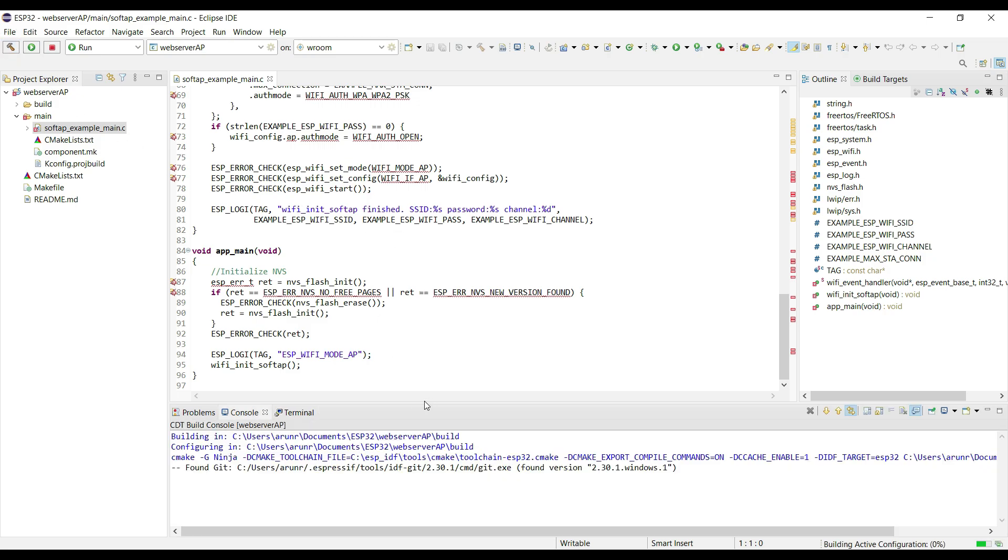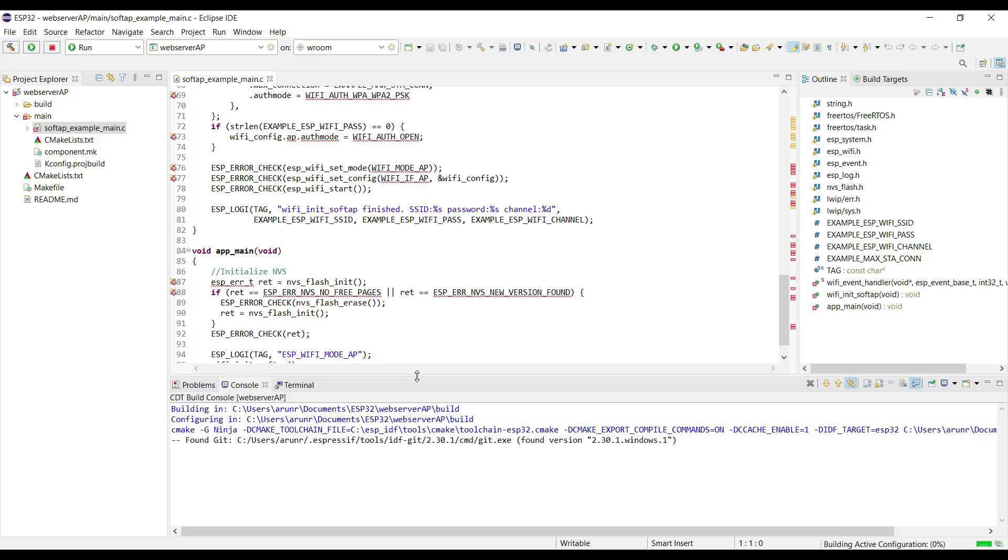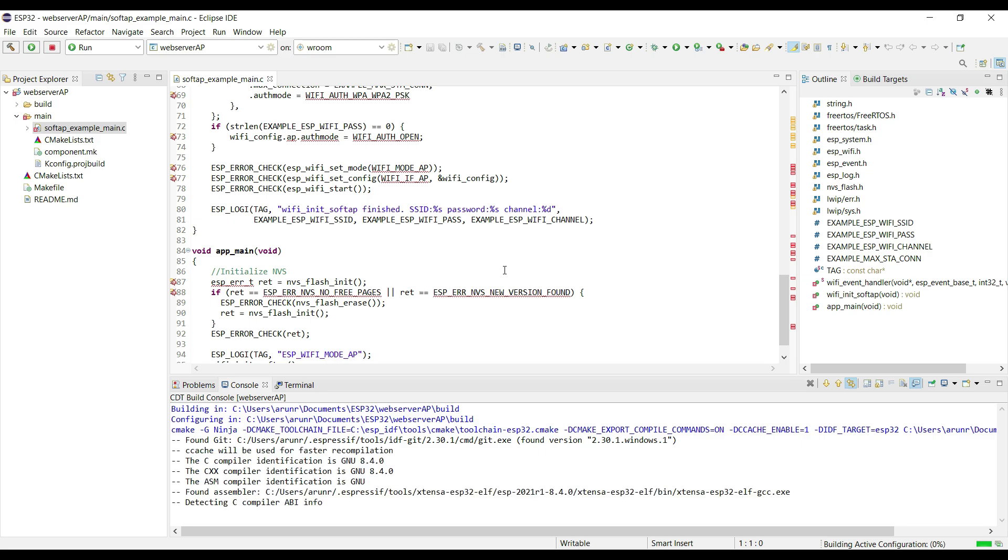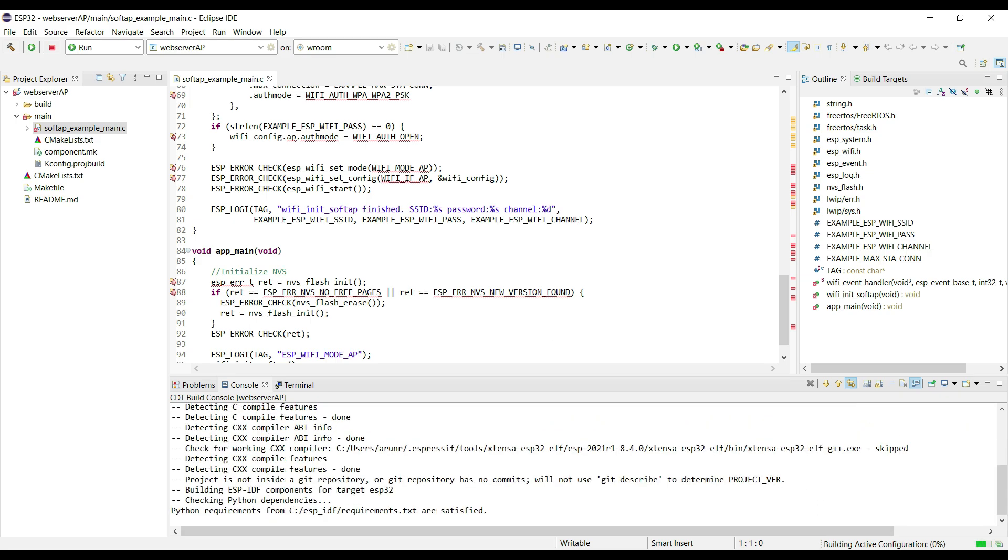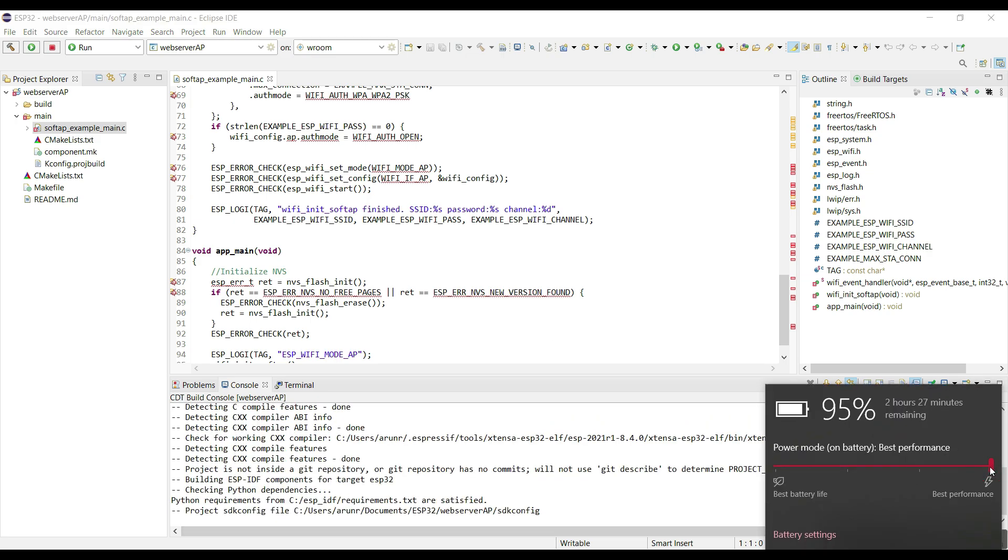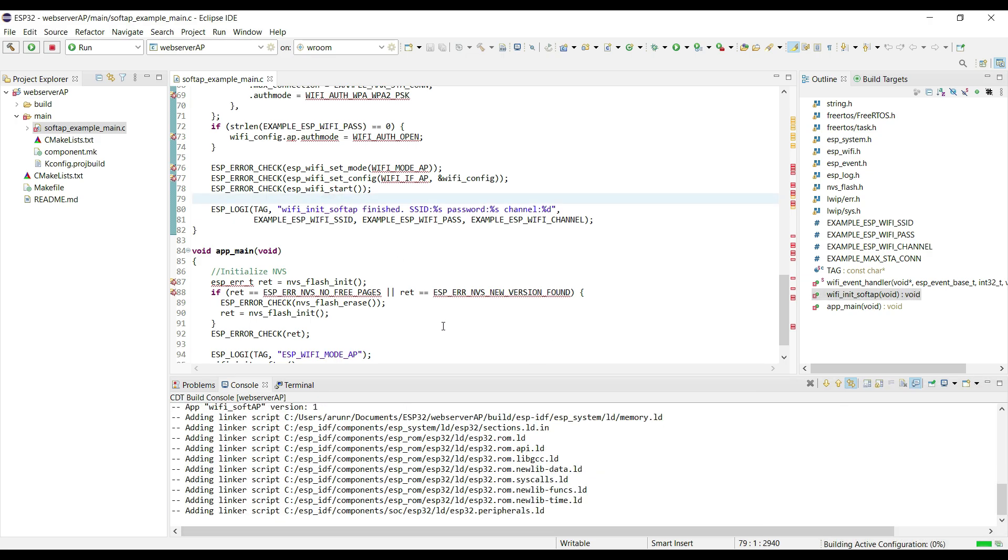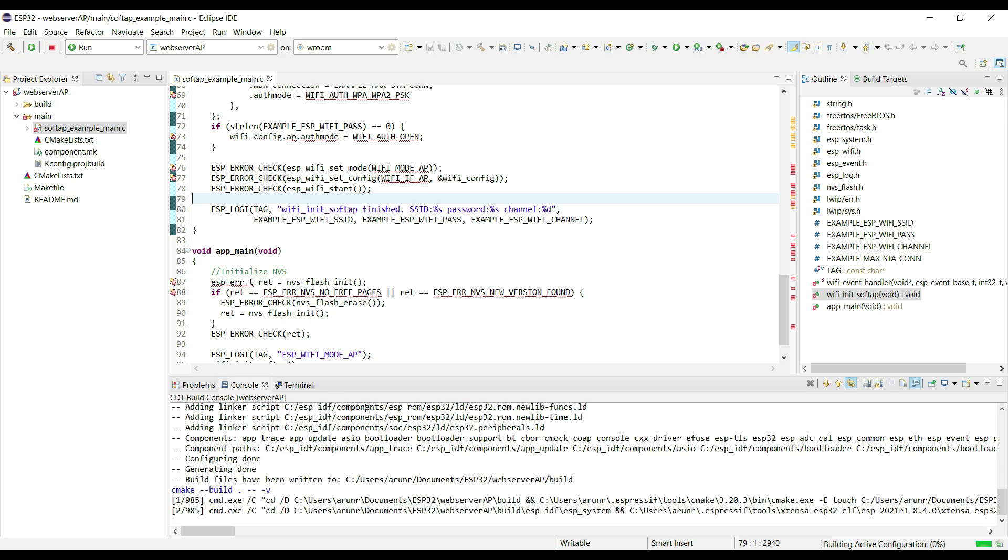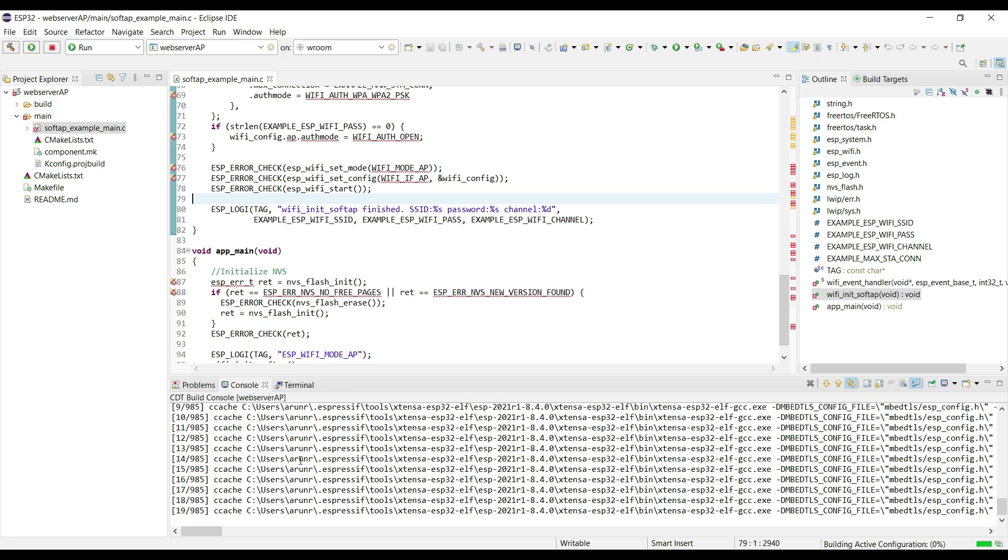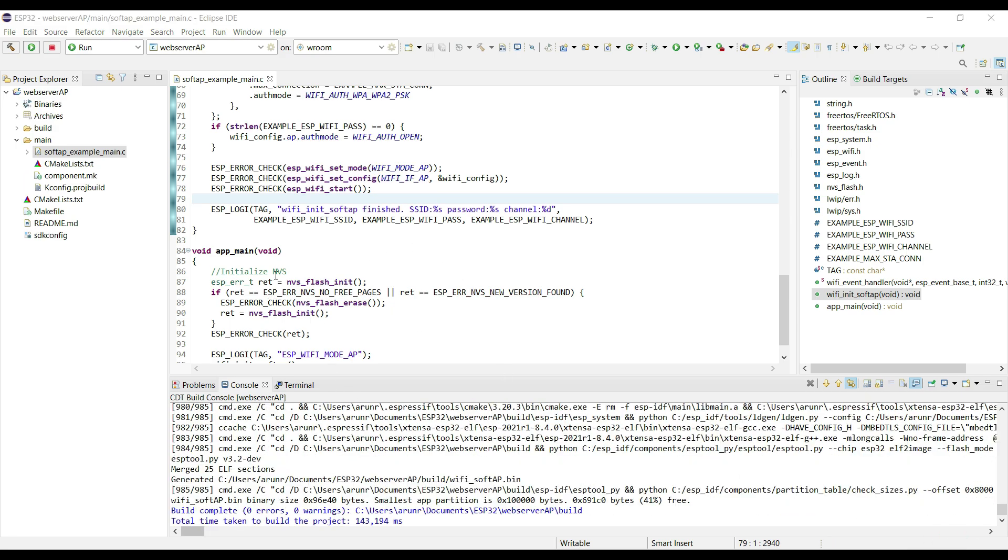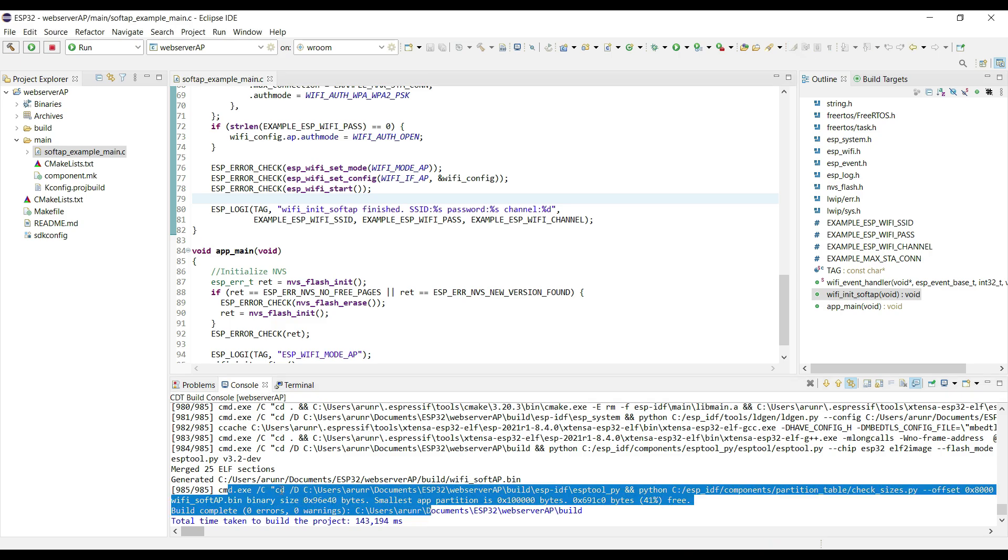It is going to take a lot of time for the first build, as it creates the C cache. Alright it's finished, and we don't have any errors.